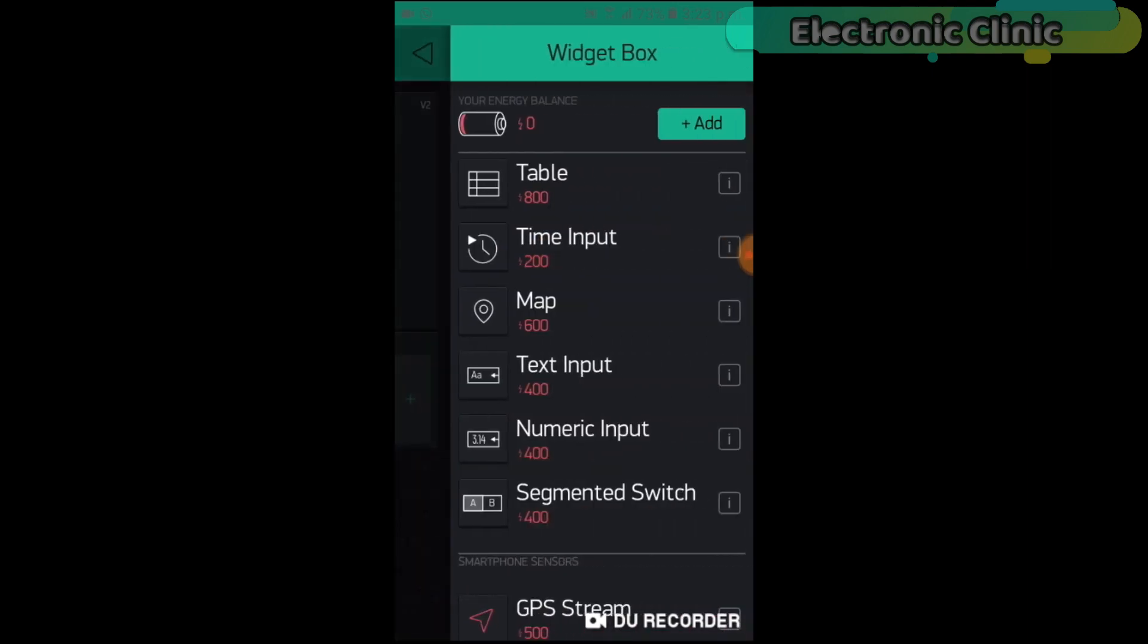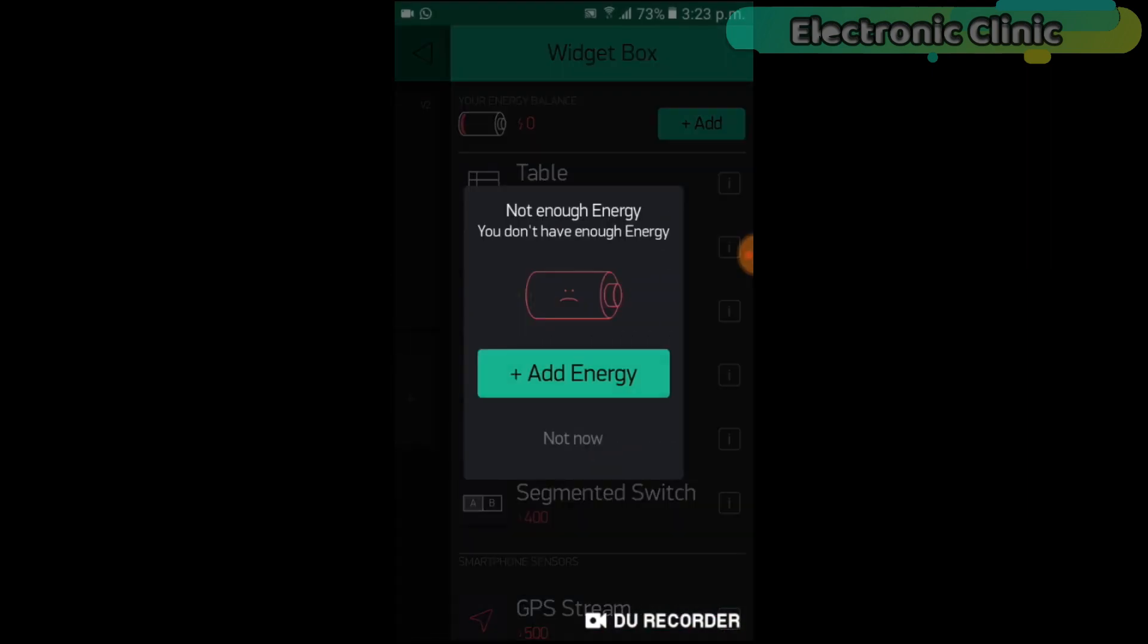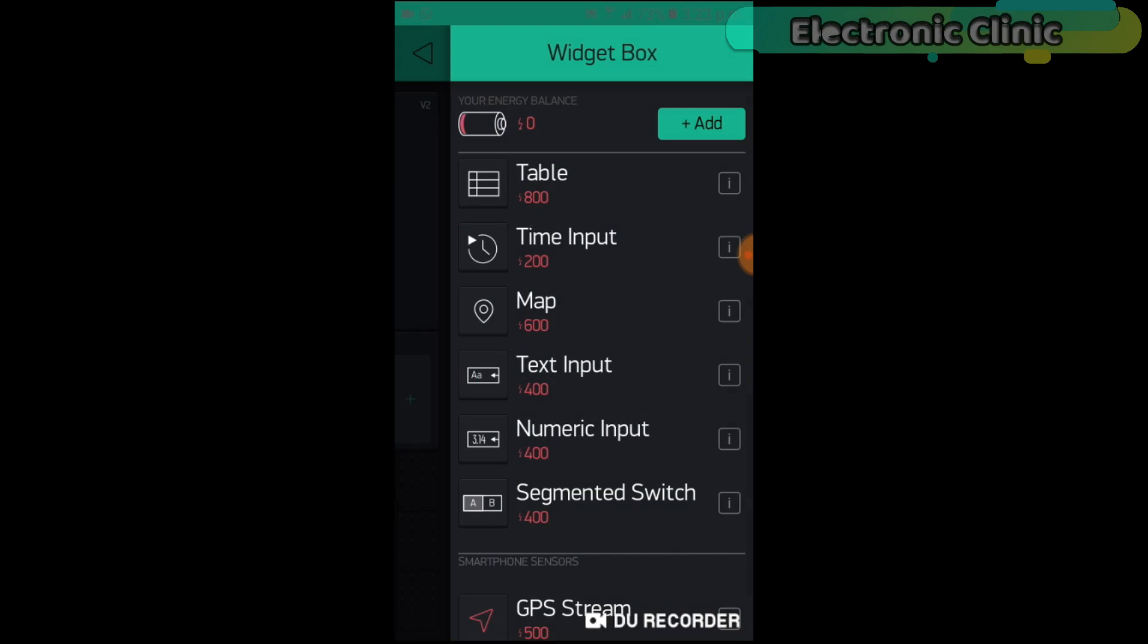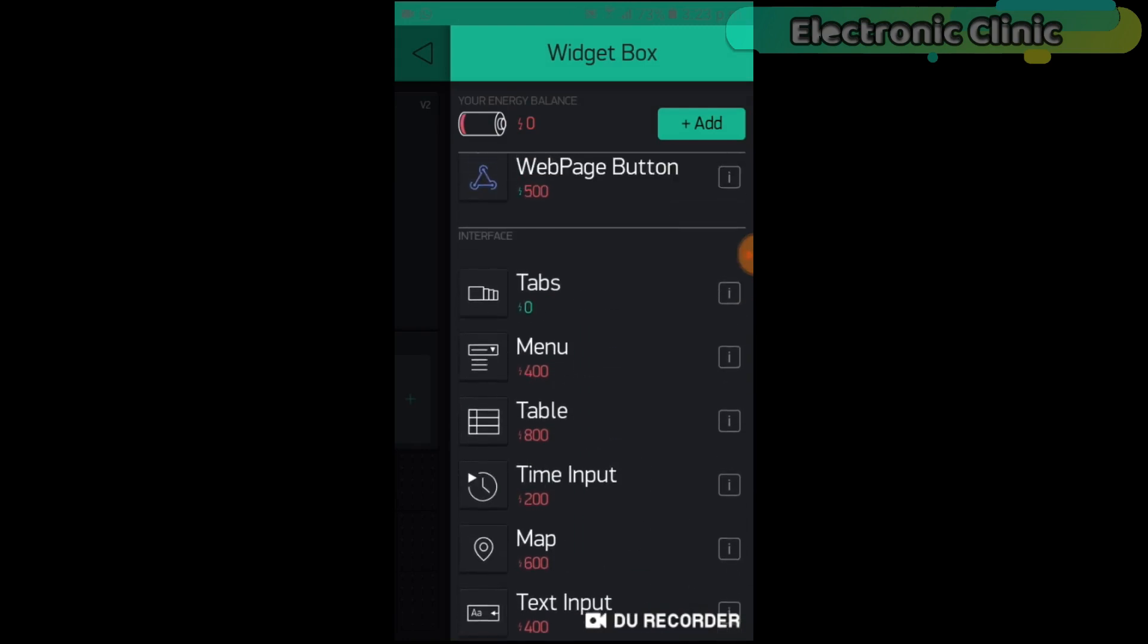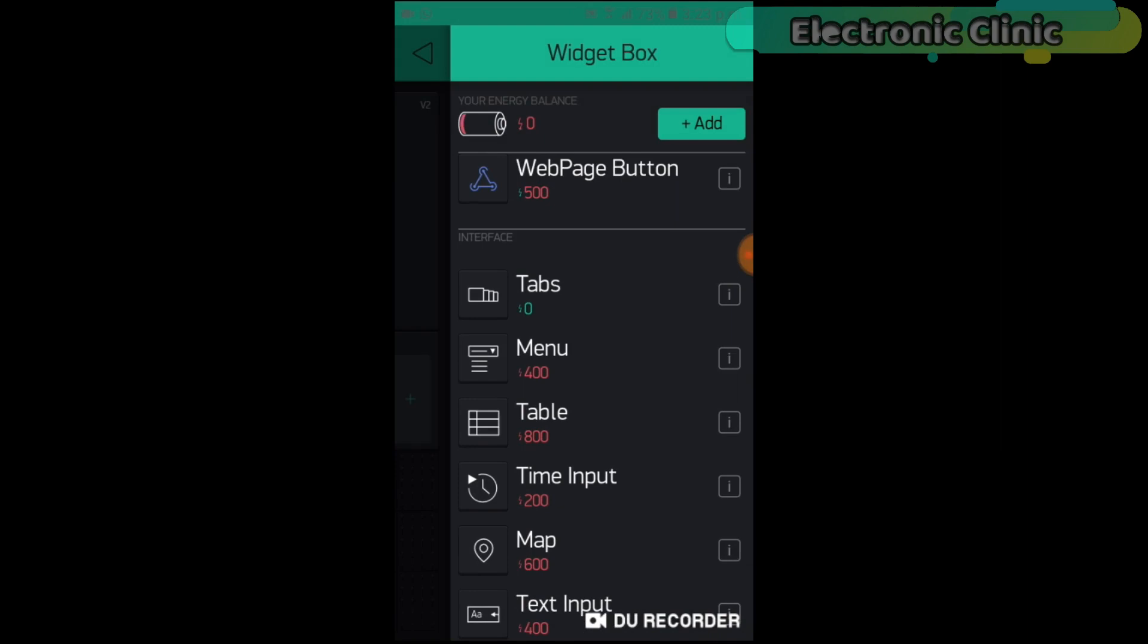Due to insufficient energy, I cannot add another numeric input button. But you can follow the same exact steps. For numeric input 2, set the title as Load2. Select the Virtual Pin V11 and set the minimum and maximum values as 12 and 13. That's it.